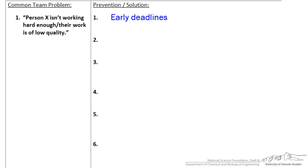First, set early deadlines. Many students incorrectly believe that if each individual in a team works on their part for the longest amount of time possible and then meets to put everything together at the last minute, the result will be the best possible report imaginable. This is completely wrong.